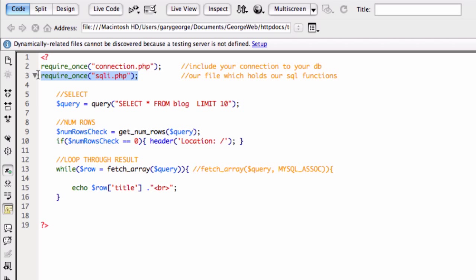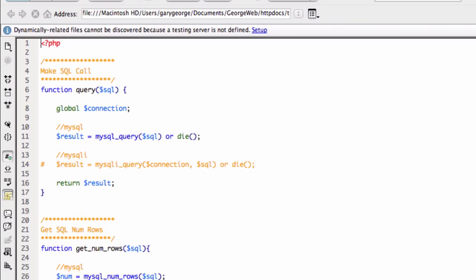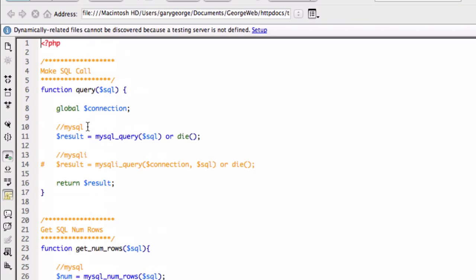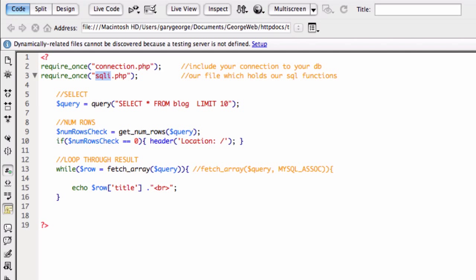This other one, require SQLi.php. That is the file I showed you at the beginning with the three functions in it. Four, is it? Three functions in it.